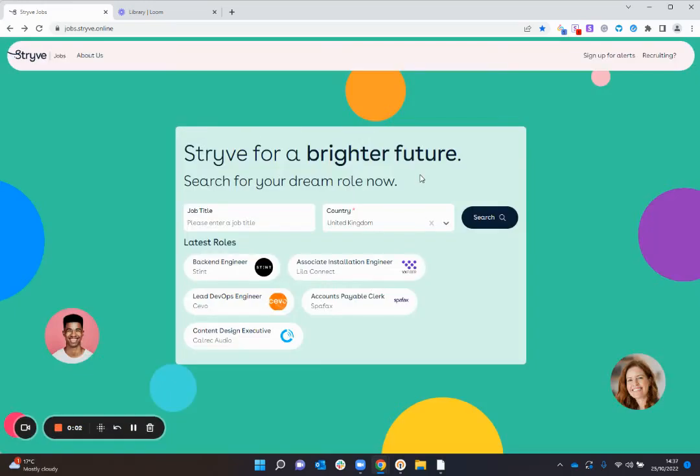Hi there and welcome to the tutorial on how to create and post your job completely free of charge at jobs.strive.online.